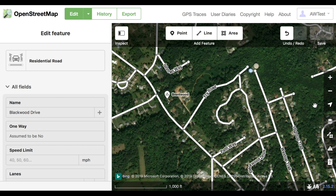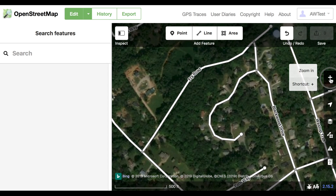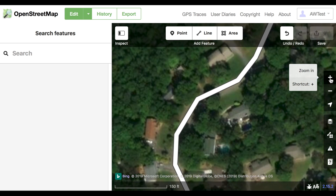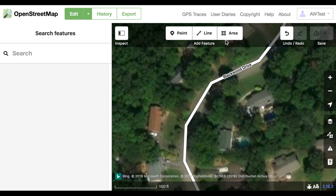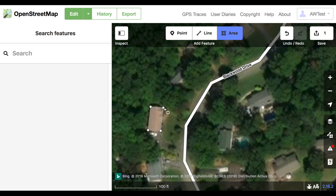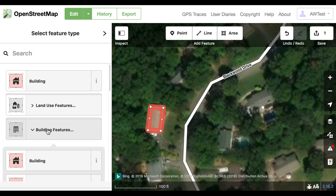Let's zoom or pan to a building and add it to OpenStreetMap. Click the Area button on top, click on each corner of the building, and then double-click when you're done. Now you need to describe what you just drew — it's a building, so click Building on the left side.